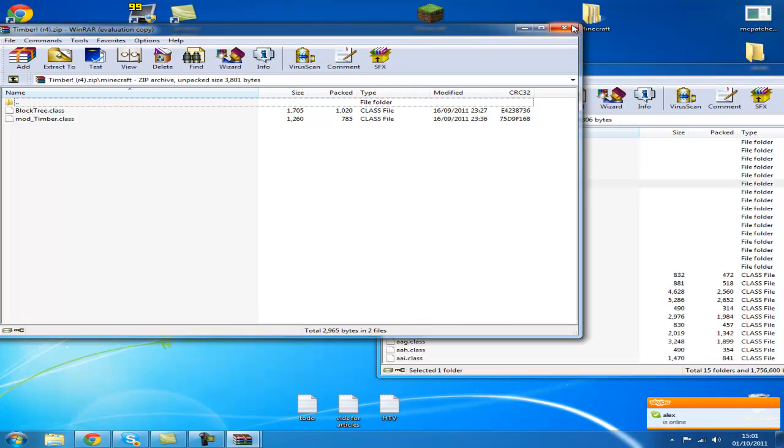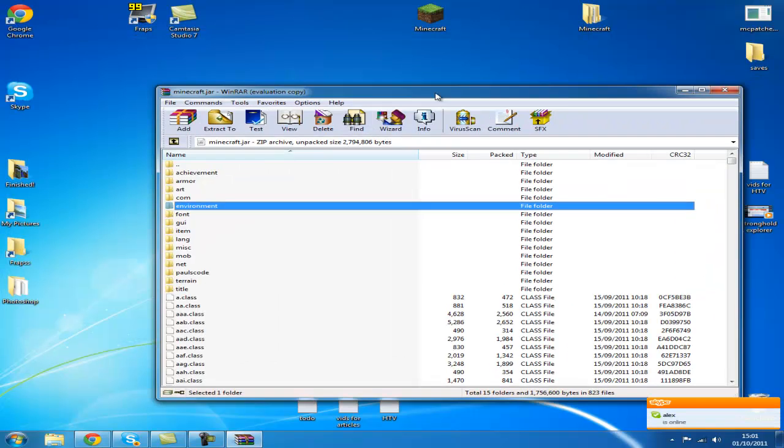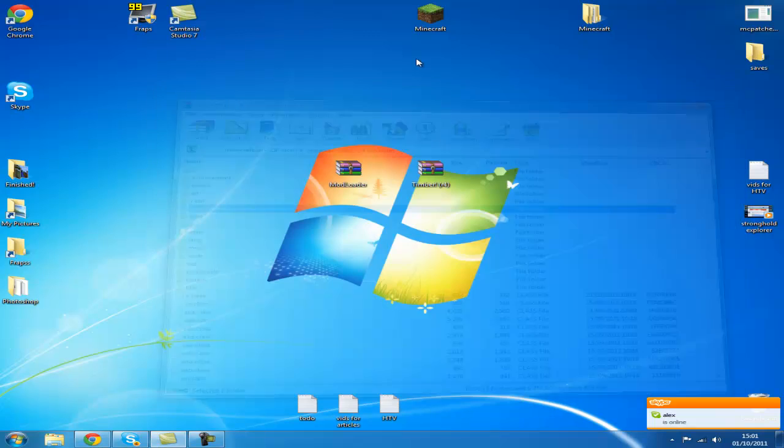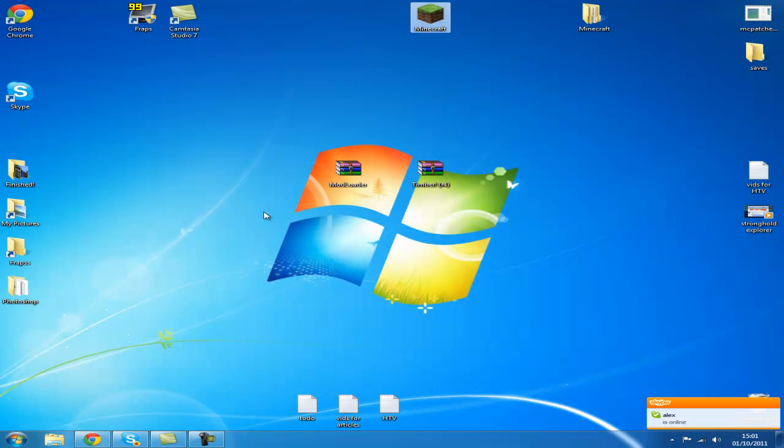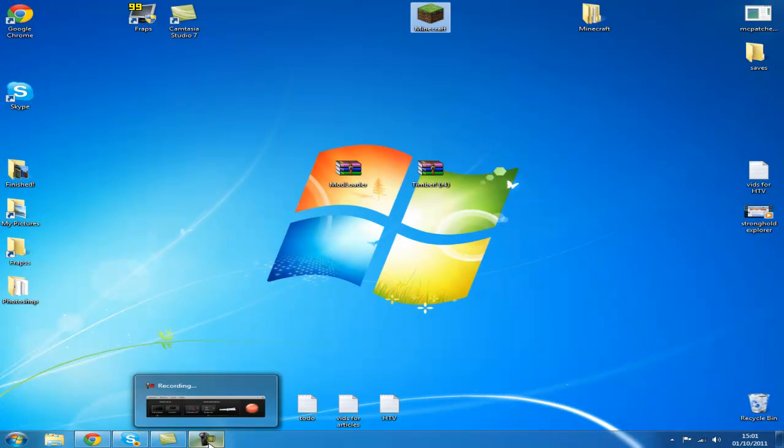And just close out. Close out. Go and play Minecraft and enjoy. I hope you enjoyed the video.